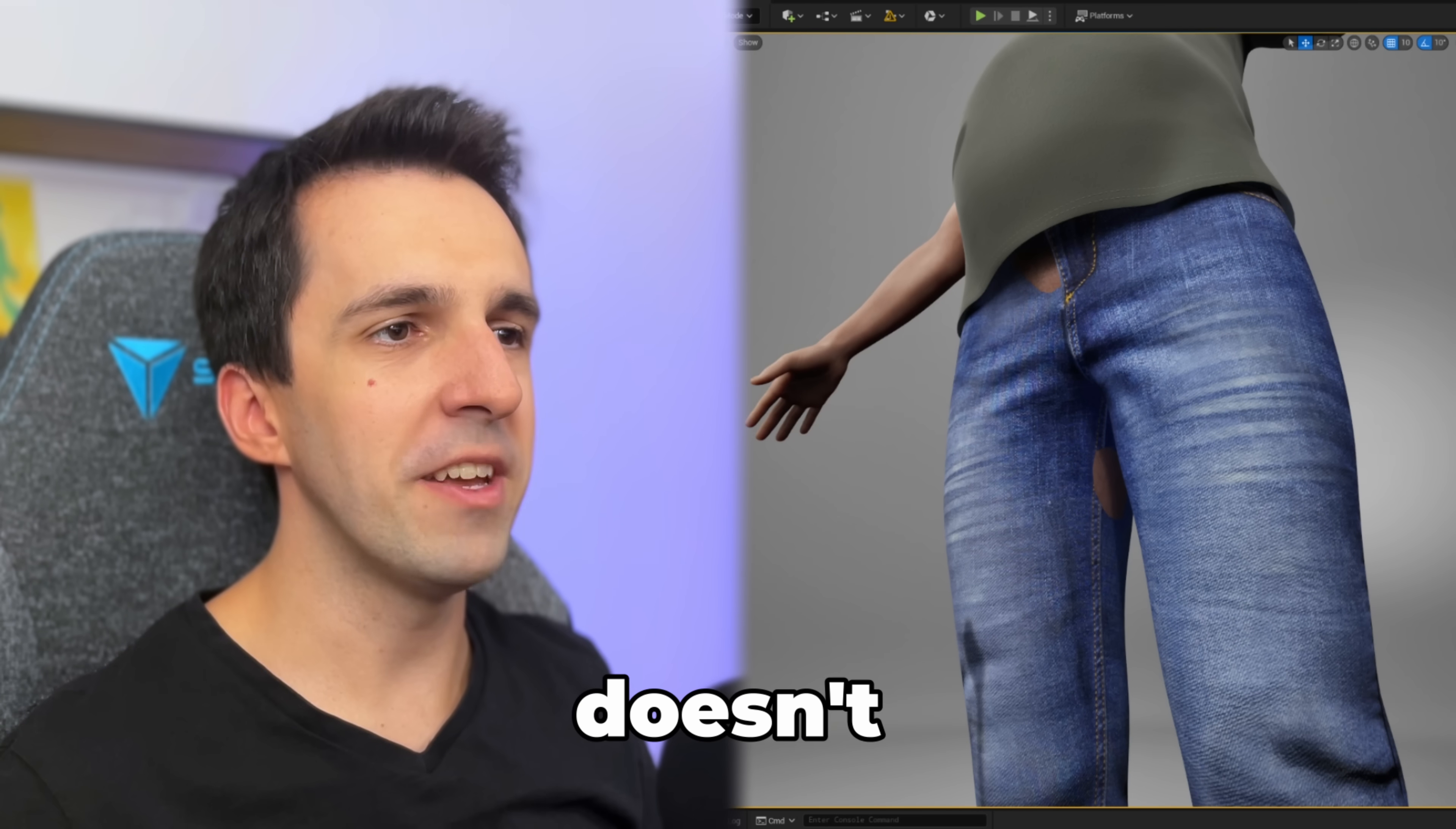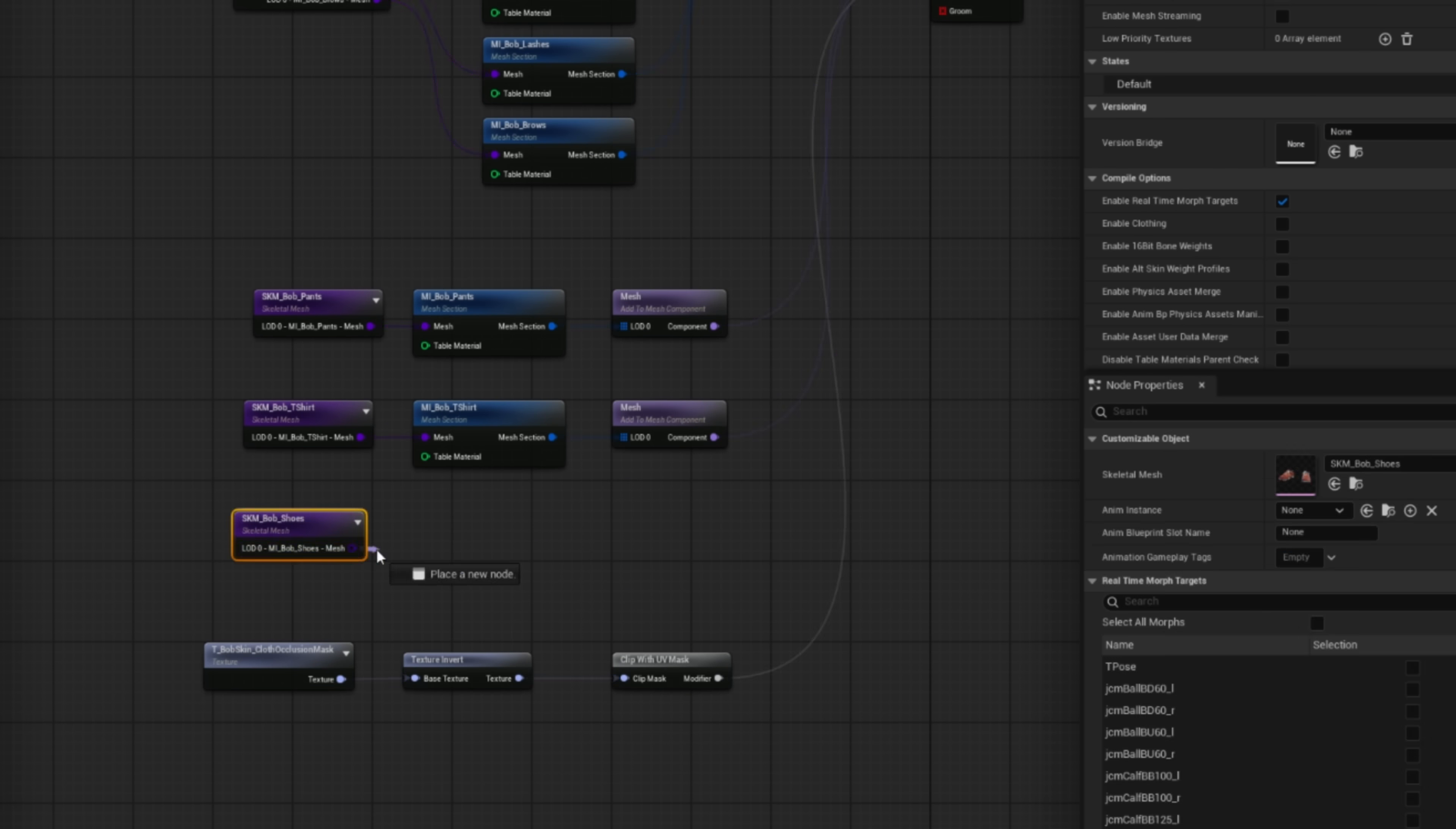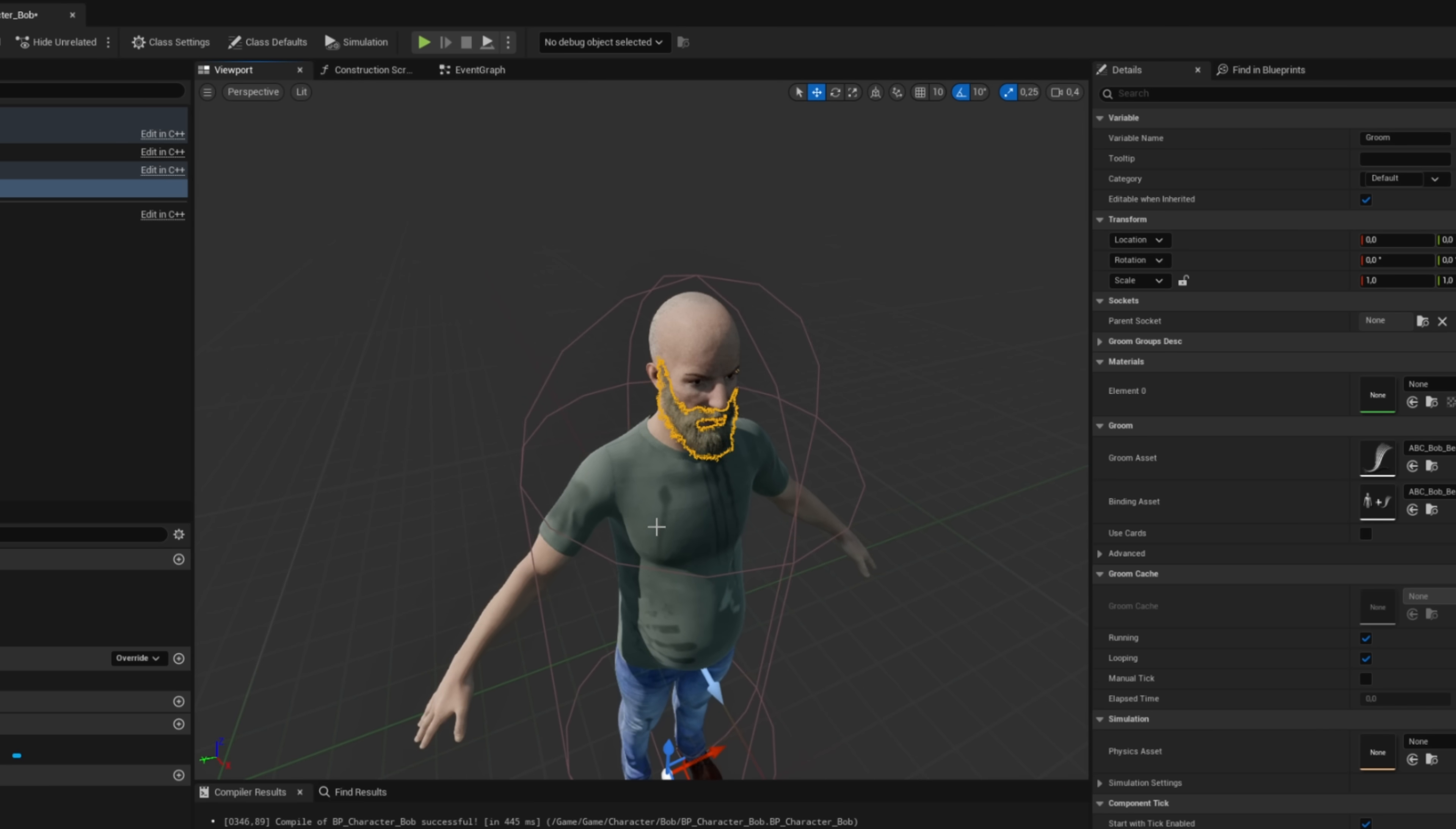Bob doesn't seem to fit in his skin. To assemble him, I used Unreal's Mutable plugin, which is especially made for modular characters. It's powerful, but still pretty new, so it's a little rough around the edges. I added his body, his clothes, and set up occlusion, so his mesh wouldn't poke through the garments. Mutable can also handle grooms, so I added his beard. So I added his beard later, separately, in the character blueprint. And with that, Bob's appearance was ready.